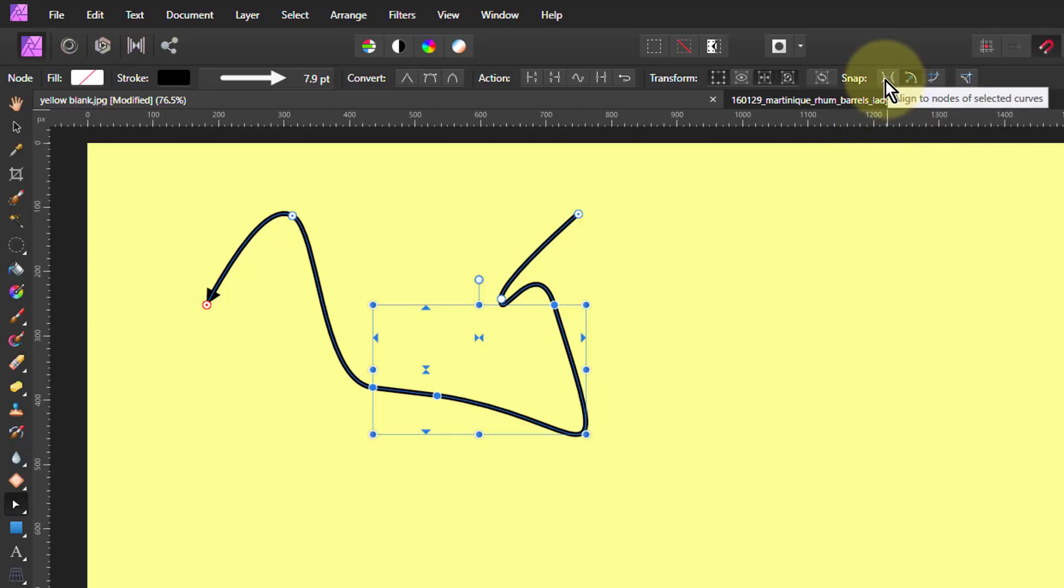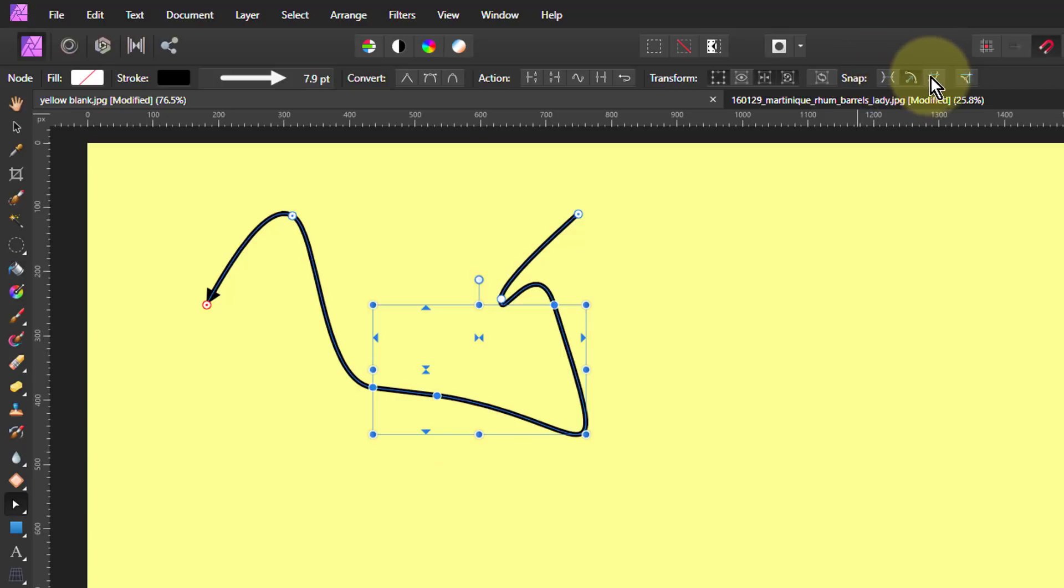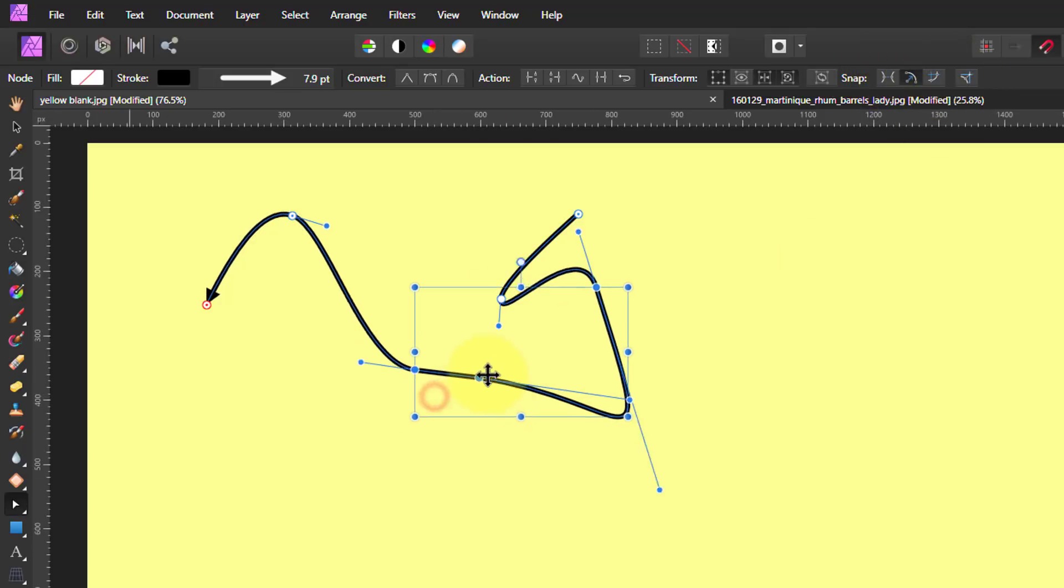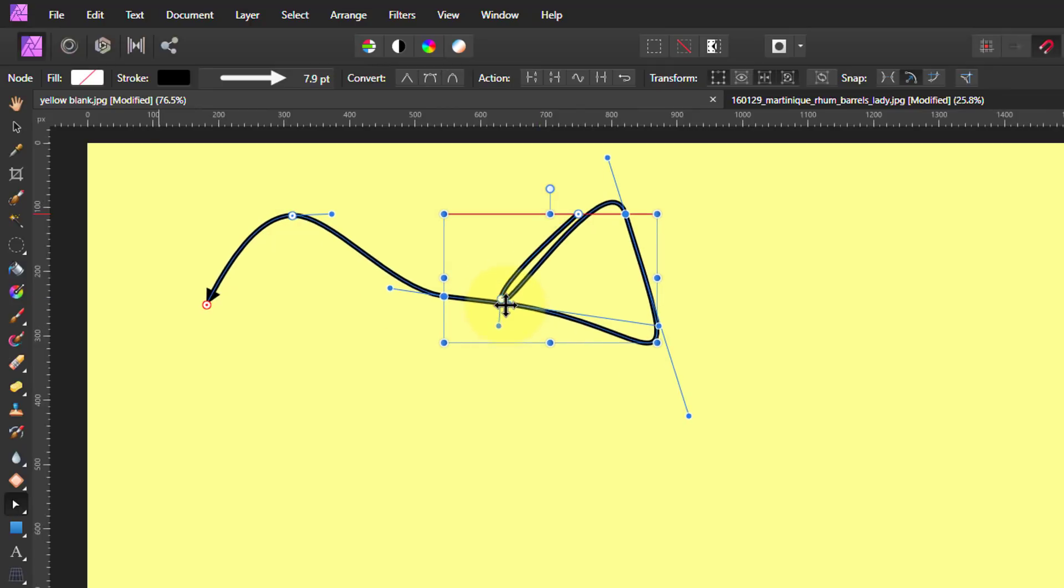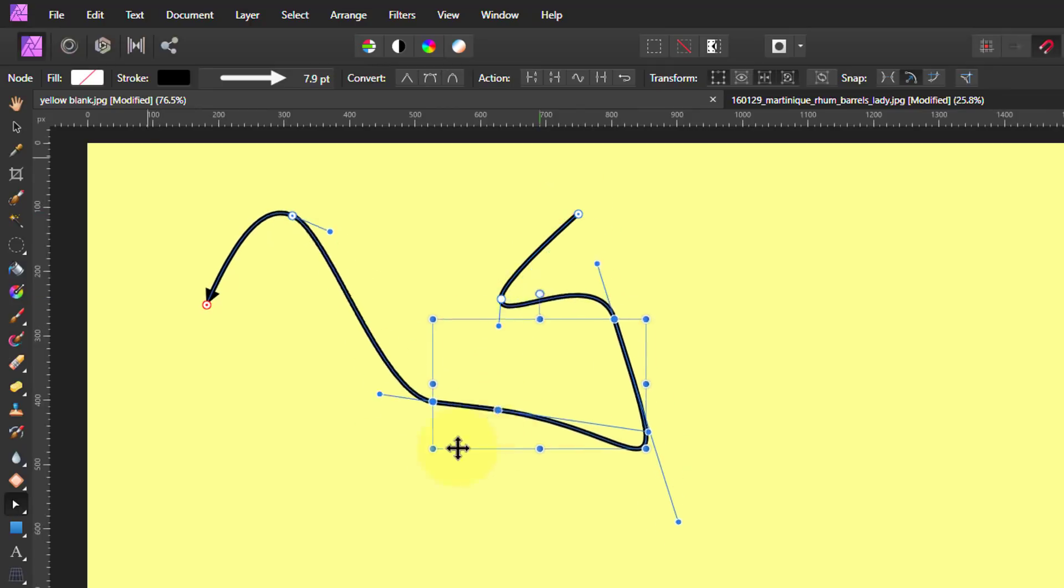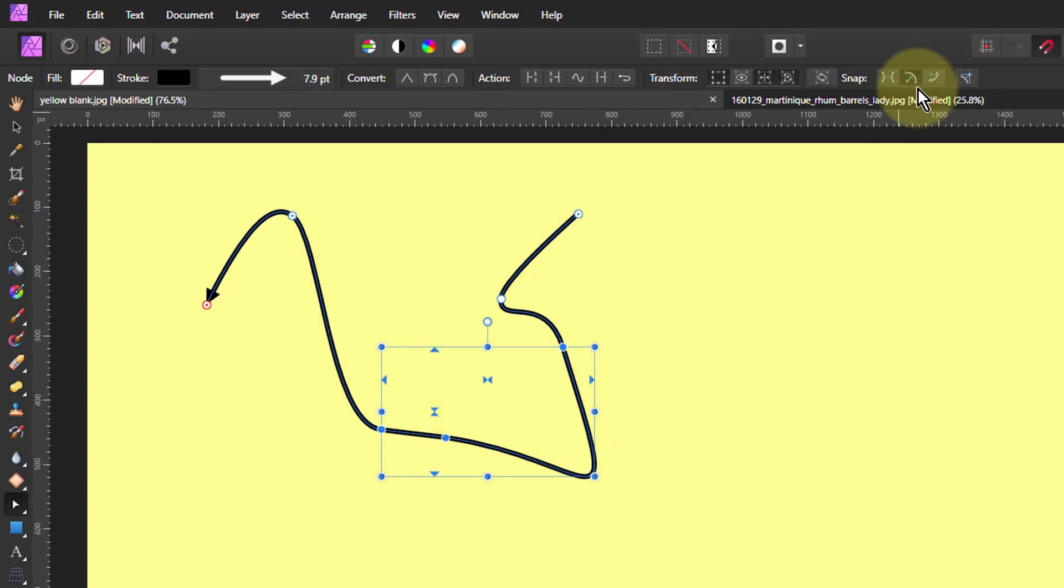Snapping just makes it snap to things. It's relatively straightforward. So when you're getting things together, if I drag one of these, it's going to snap to even to itself or to other curves.